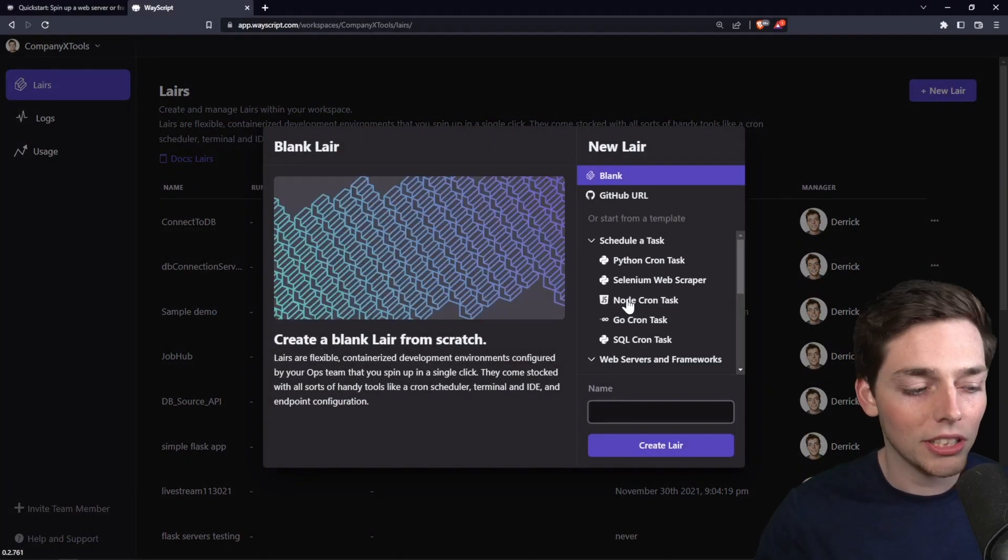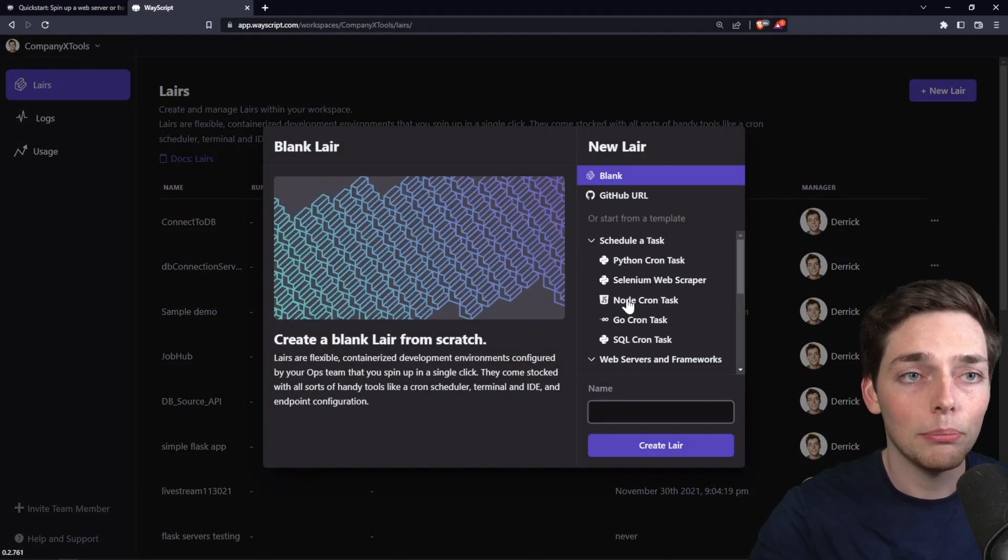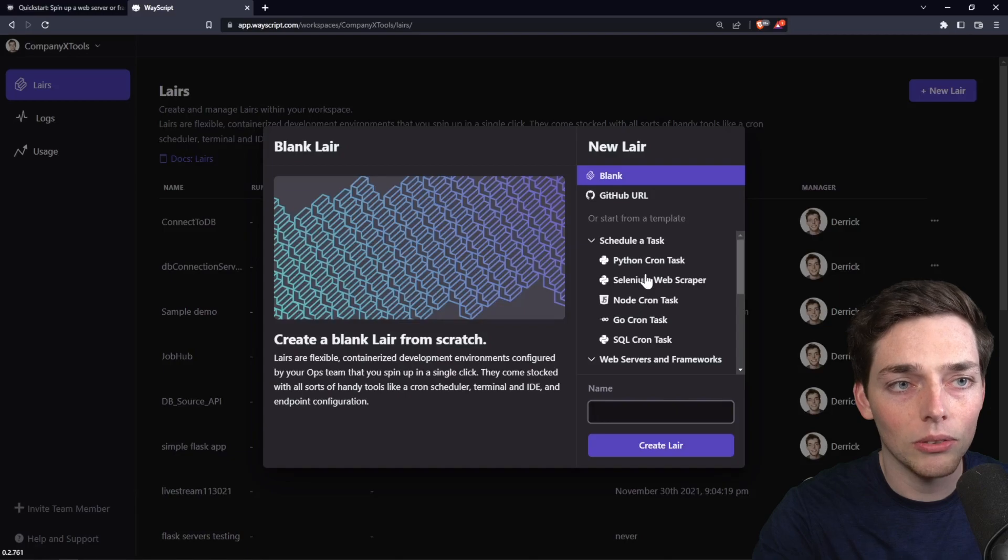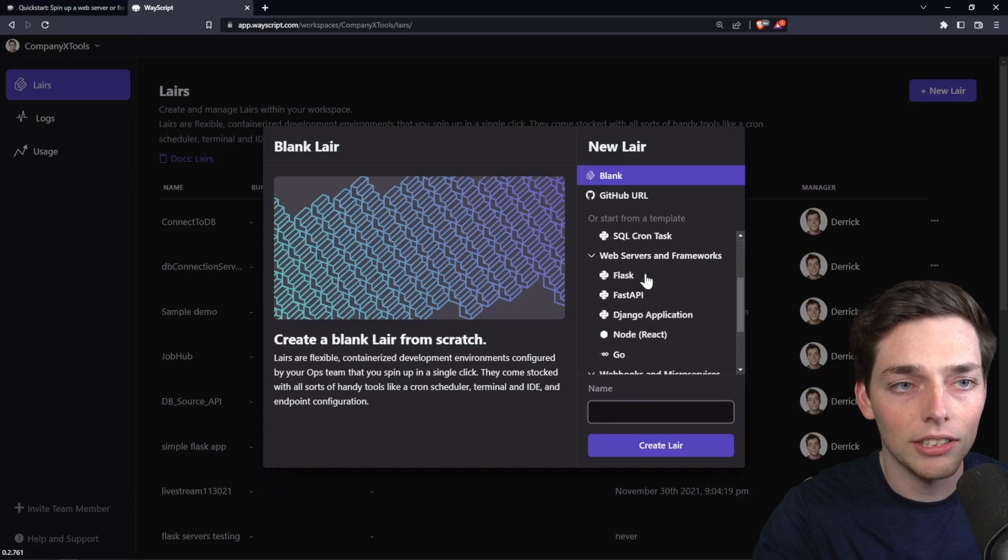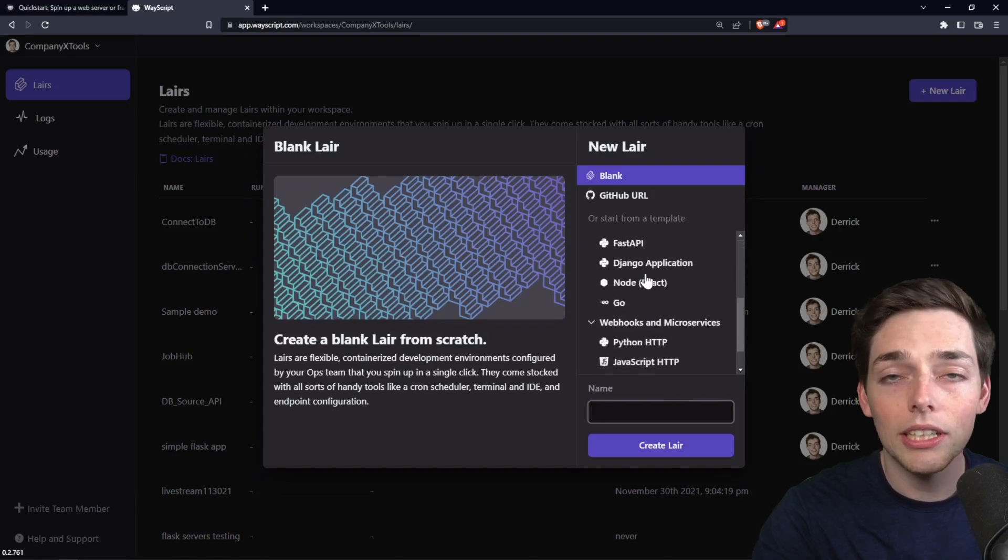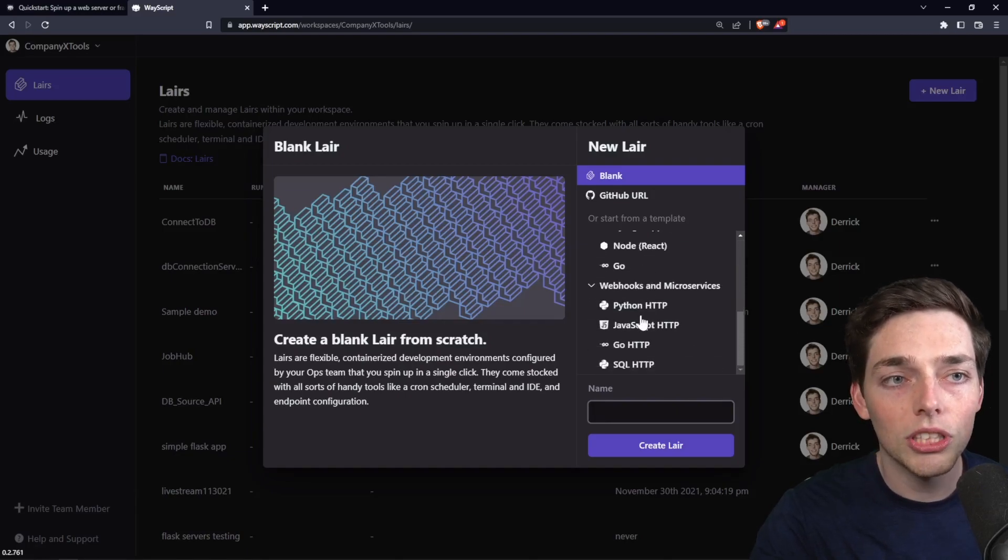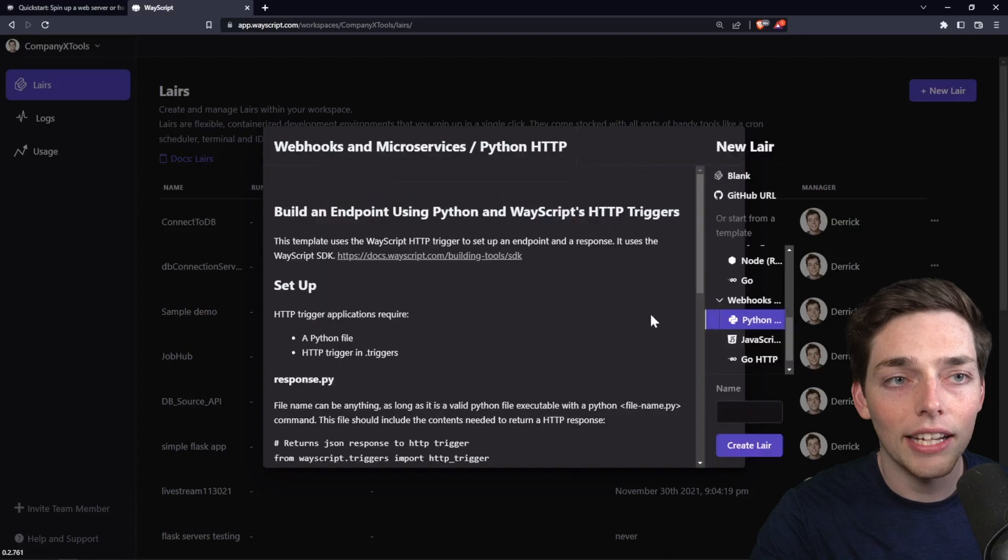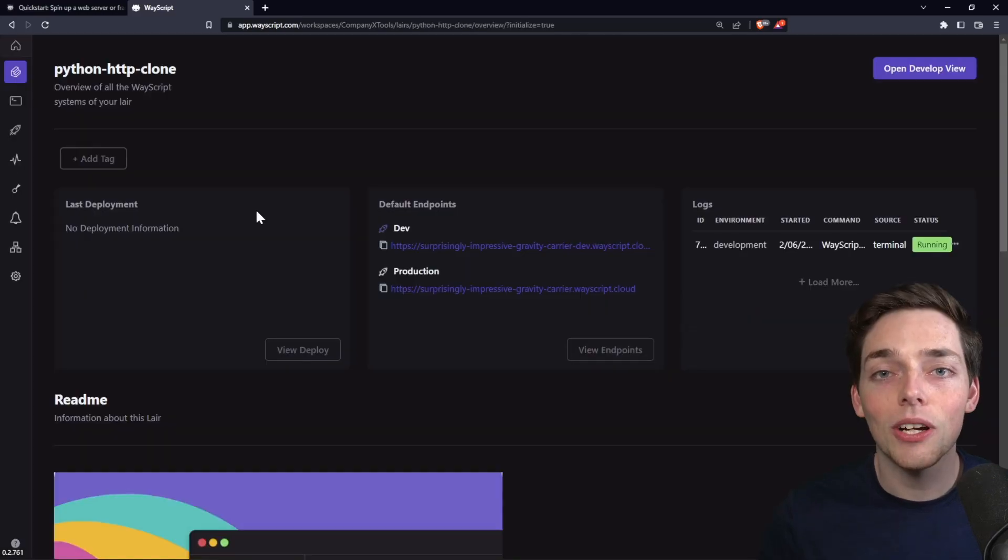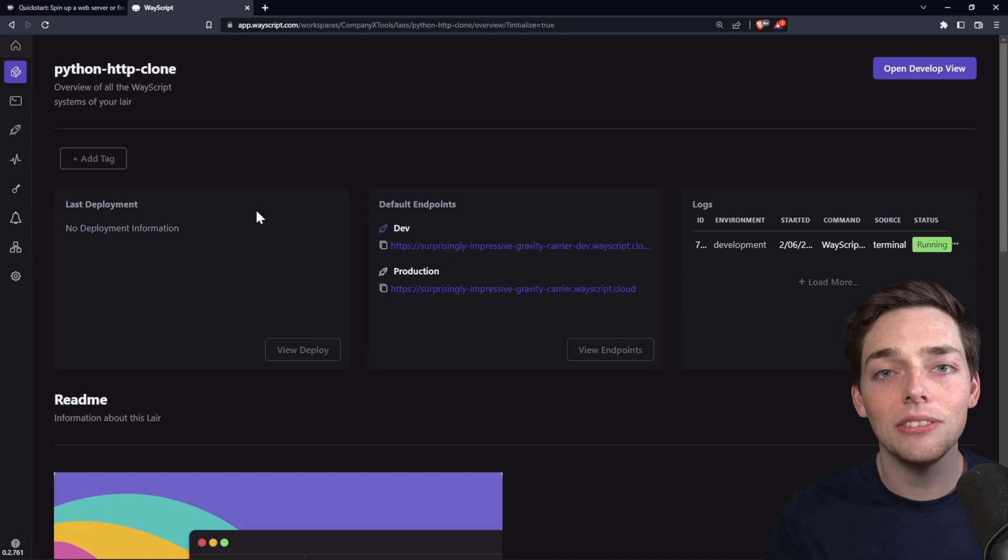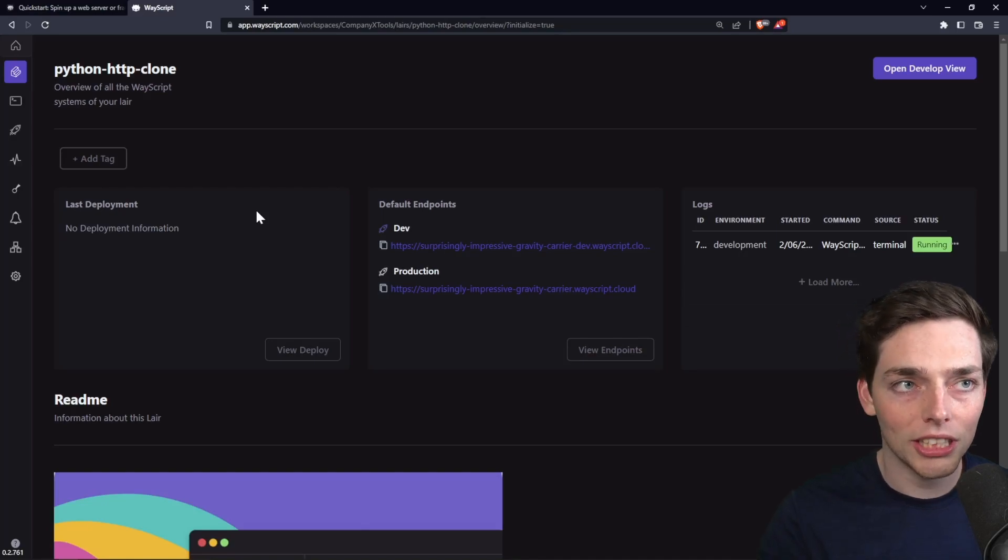As you see here from our selection, there's a bunch of different examples that we can clone to our account. What we'll do here is scroll down a few and then we'll select Python HTTP. We'll talk through all the pieces of this template so you know exactly where to make the changes that you need for your own project.